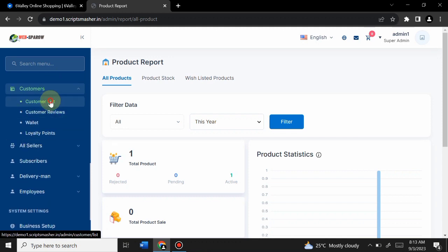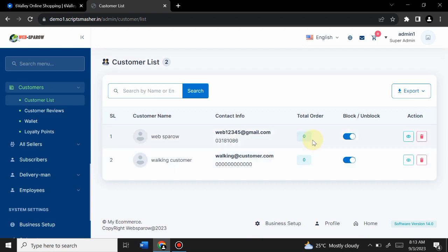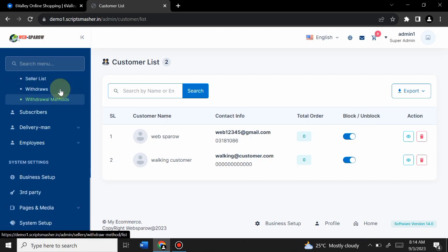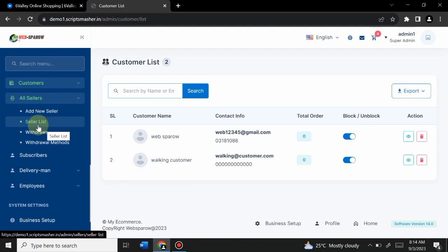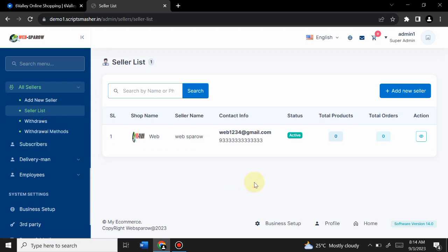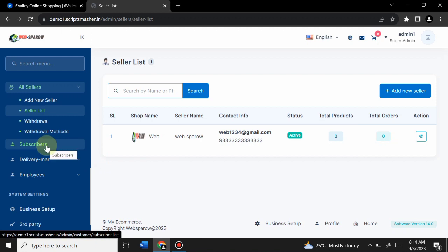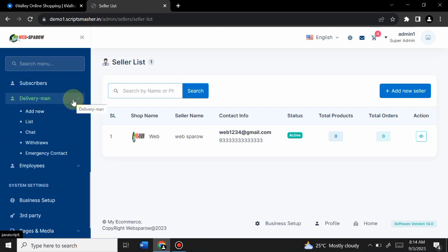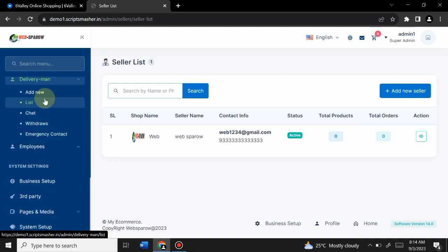In the Customer section, admin can view and manage the customer list, see their details, delete accounts, view wallets, customer reviews, and loyalty points. The Seller section shows all vendors on the website. You can use it as multi-vendor or single vendor. Delivery management options are also available if your store includes delivery.